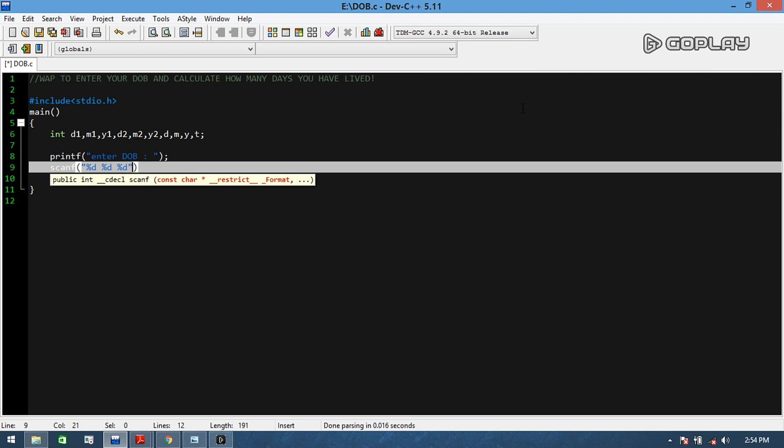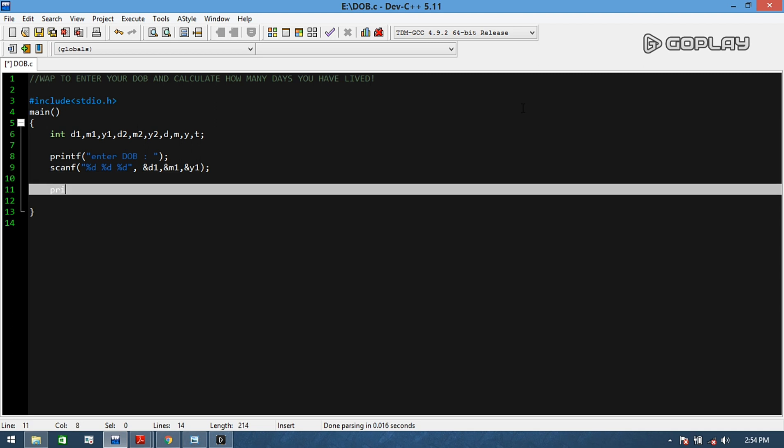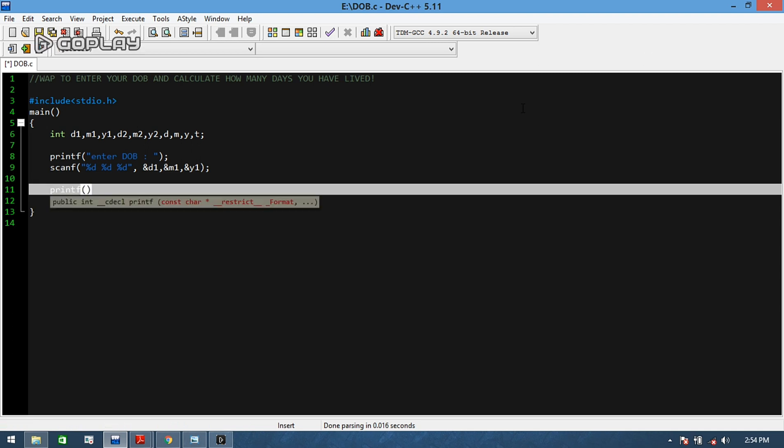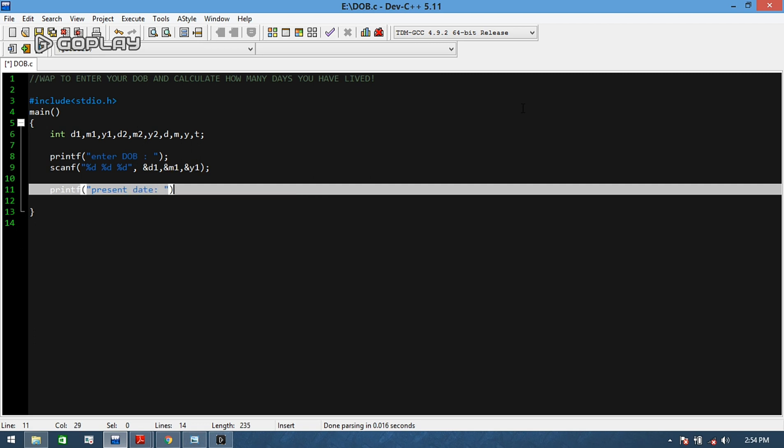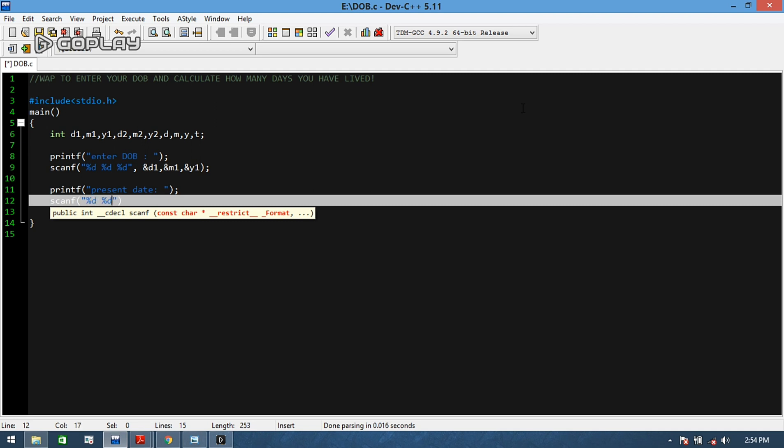Then printf - we will tell users to please tell on which day you are using this program. That is, tell me your present day, month followed by date, followed by month and year. Then again we will use scanf for D2, M2, and Y2.